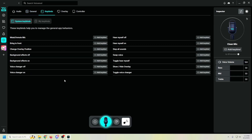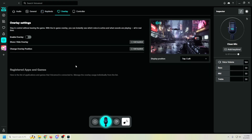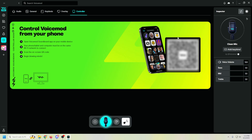Then we go into key binds — this is how you can key bind things to your keyboard: bring Voice Mod to the front, change overlays, turn on effects, turn hearing yourself on or off, or toggle voice modulation on or off. I'll put these in my Stream Deck or on my keyboard so I can switch a voice on or off. You've also got overlays, which let you see on screen what voice is active. And the last thing is the controller — scan the QR code, put it on your phone, connect to your computer, and change voices with little icons on your phone. Very cool. That is everything you'll find in settings.